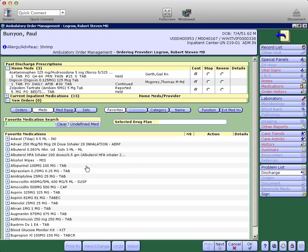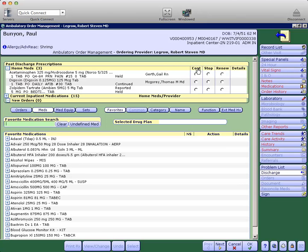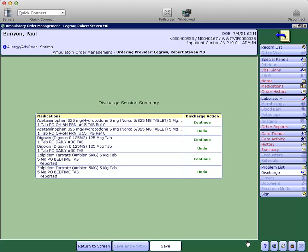One nice upgrade is you can now click on the column headers to unclick or select your medications as a group to continue, stop, or renew them. Then we'll say okay.